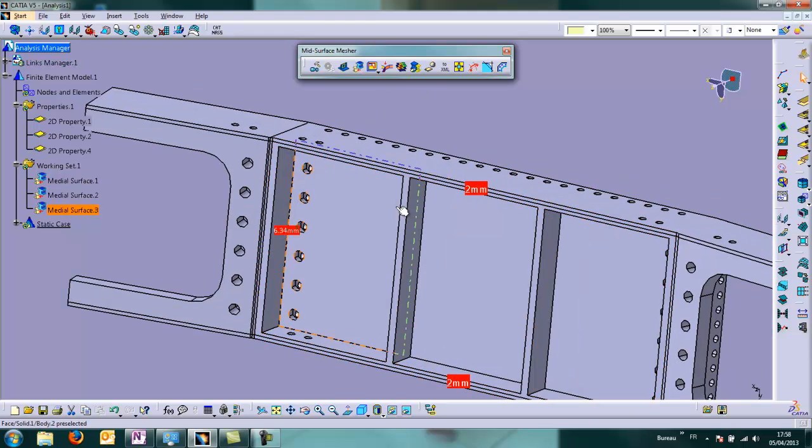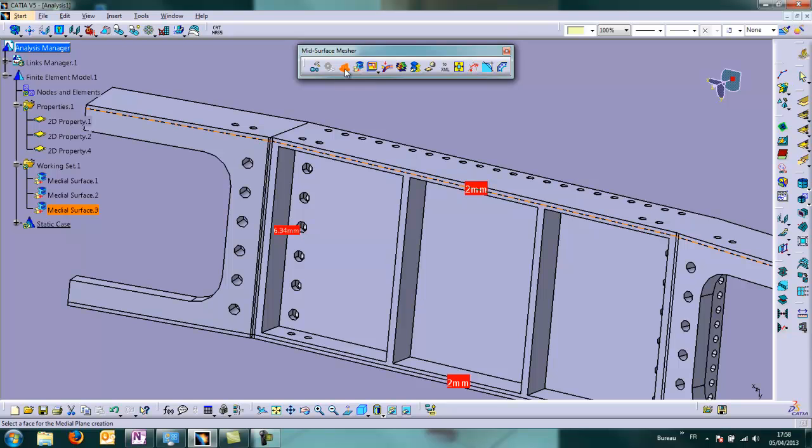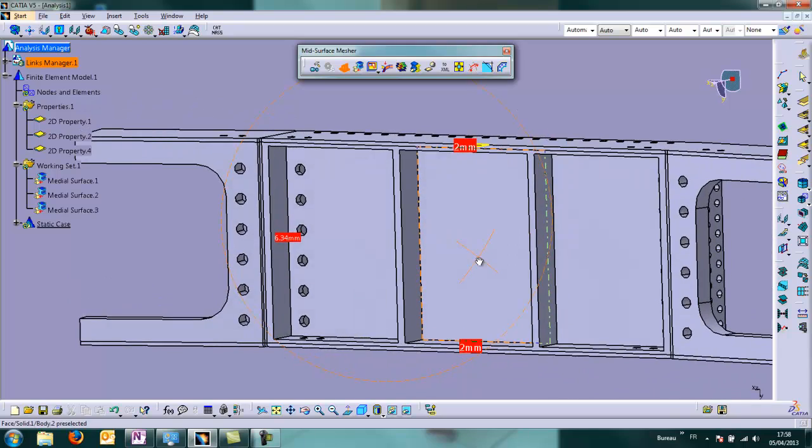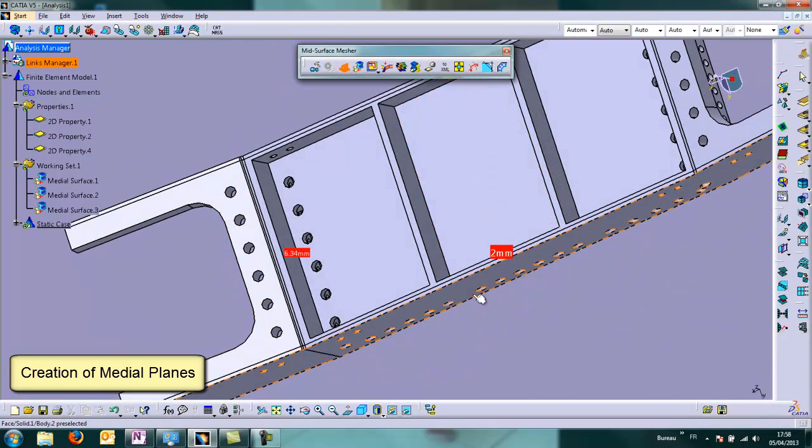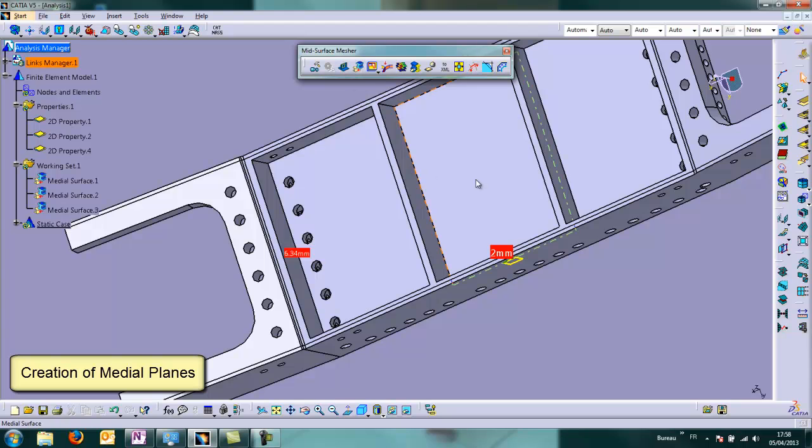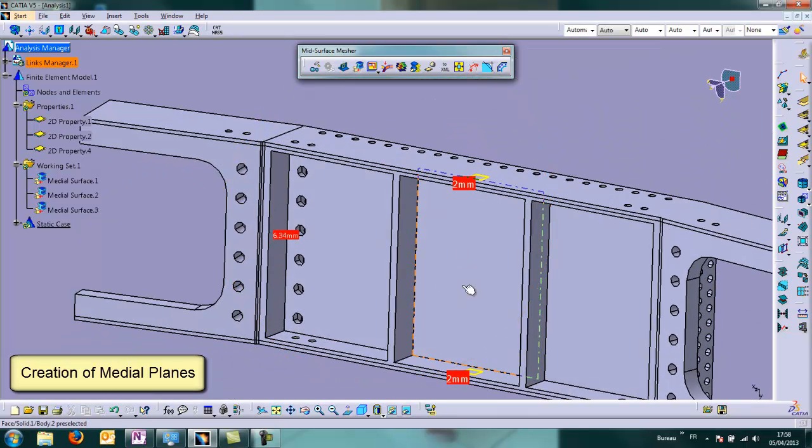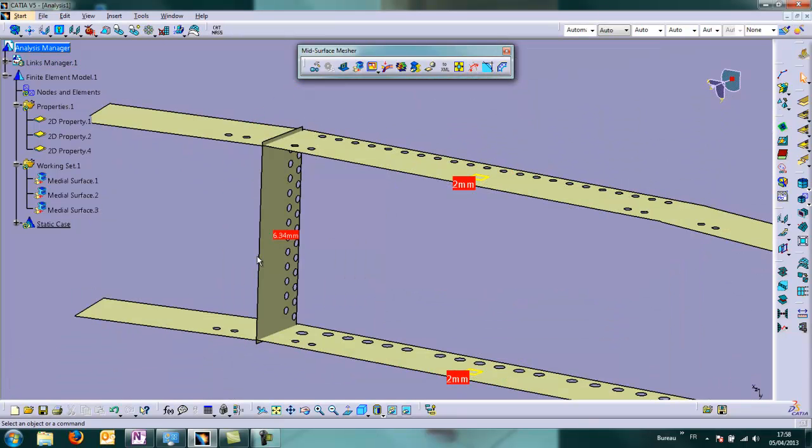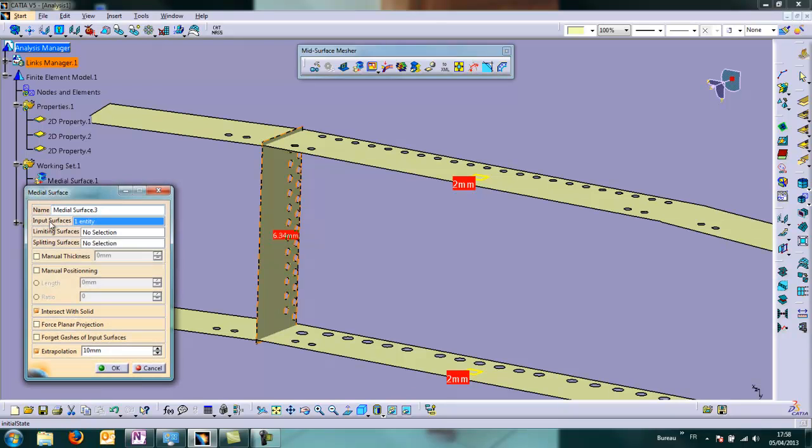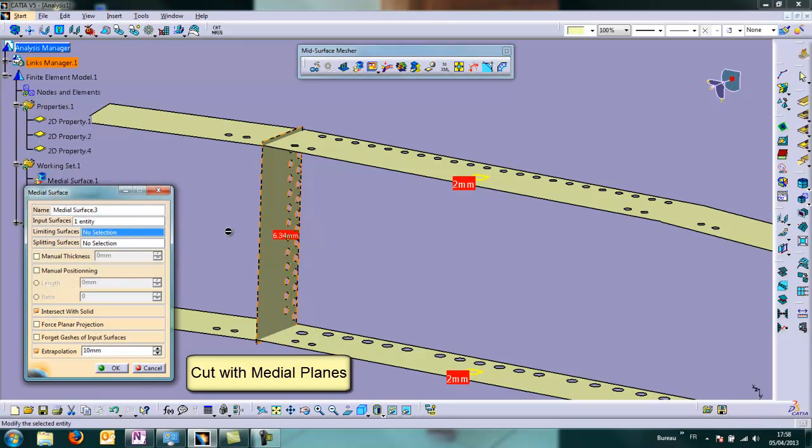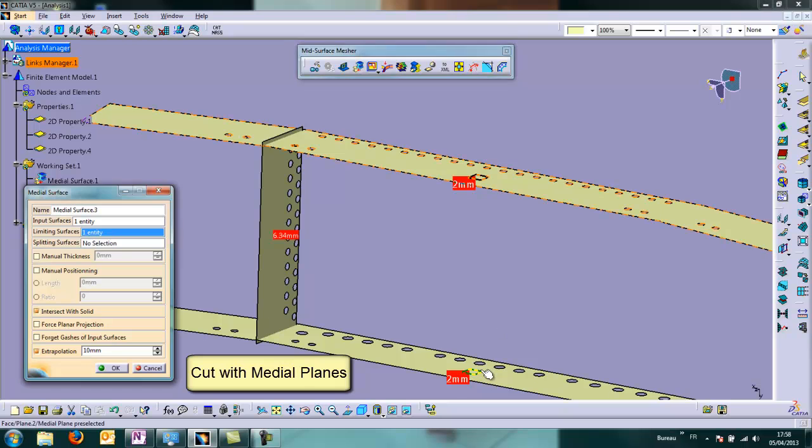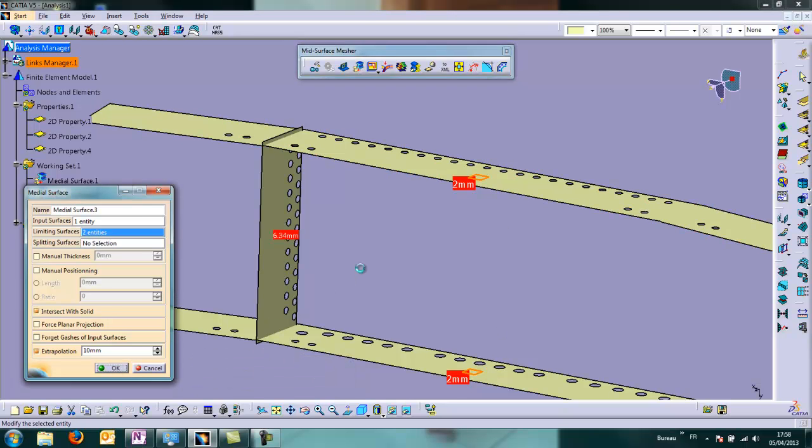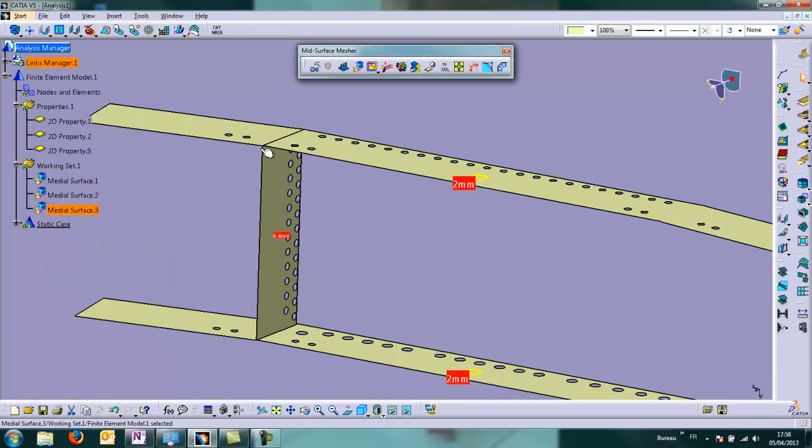But it is too long, so now we will correct this very effectively thanks to medial plane. We create a medial plane on the top, then a medial plane on the bottom plate. And thanks to those planes, we will be able to cut the long part of this medial surface, which is now correctly defined.